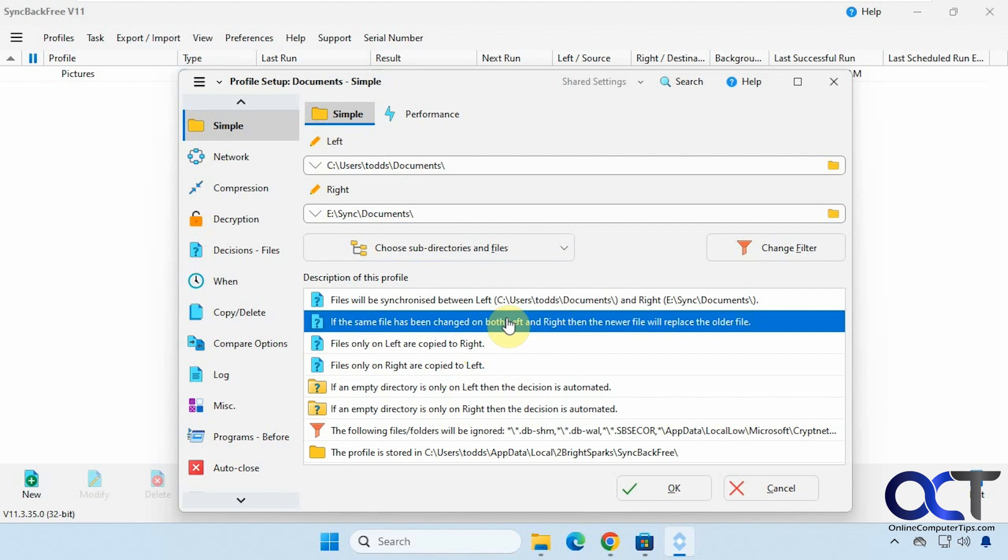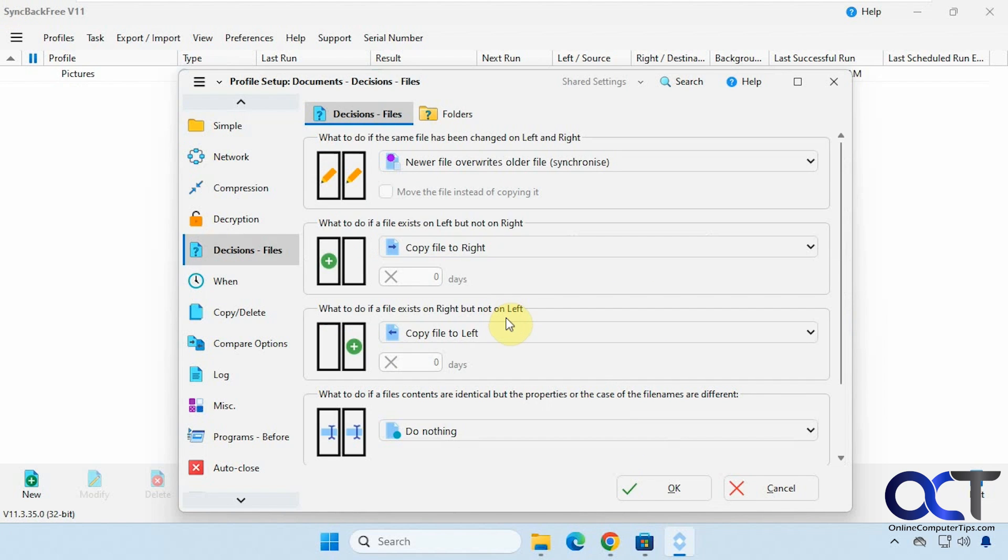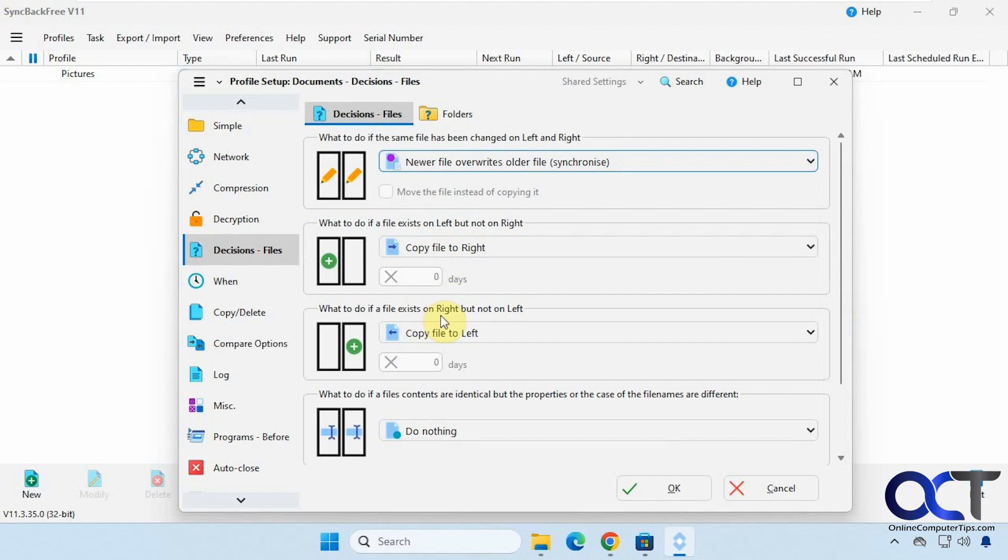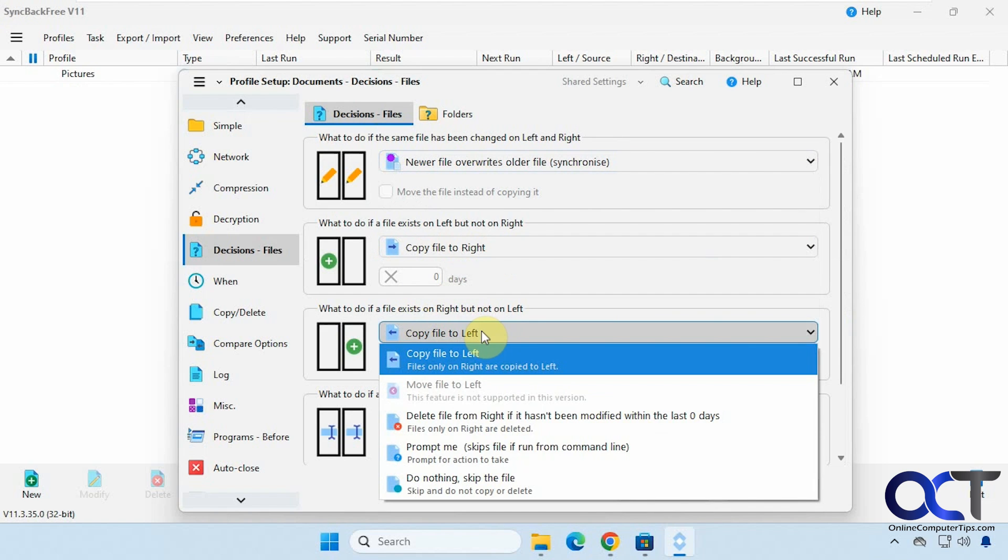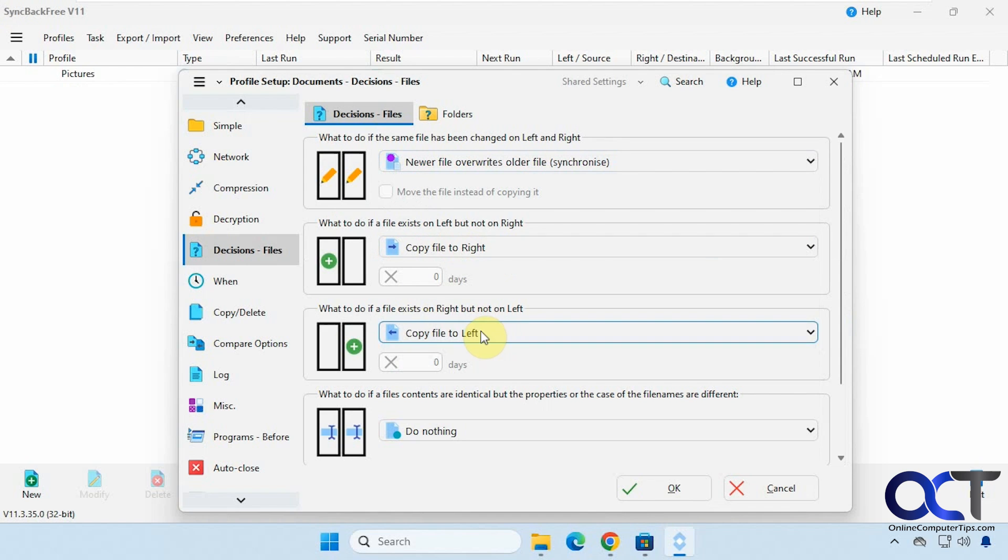And if you click on it. Then you could actually change the settings here too. And then what to do if a file exists on the left and not the right. And then what to do if a file exists on the right and not the left. And of course you could change that if you only want to go one way.